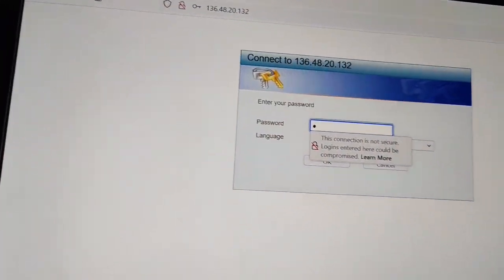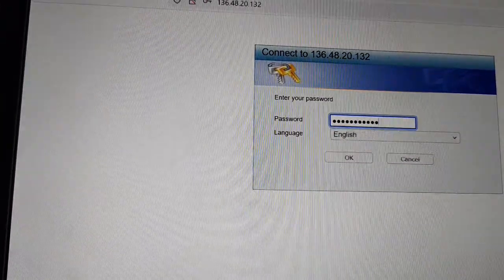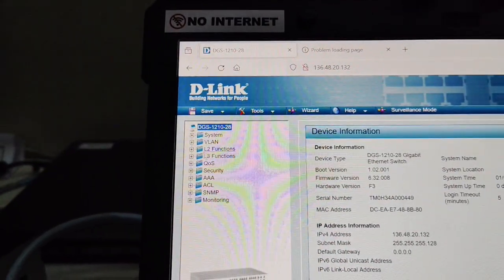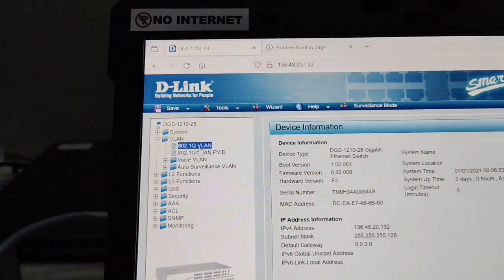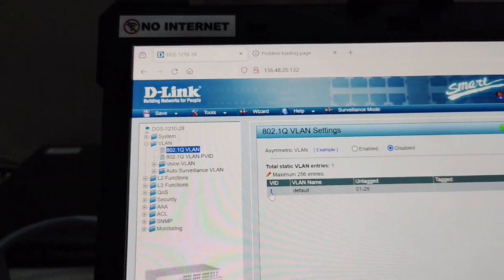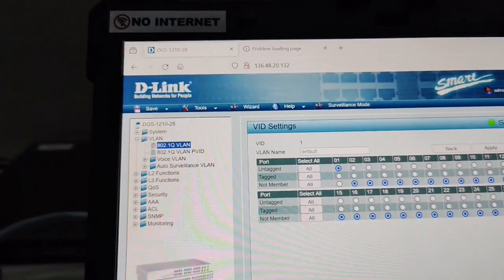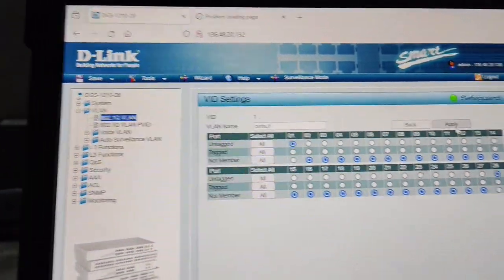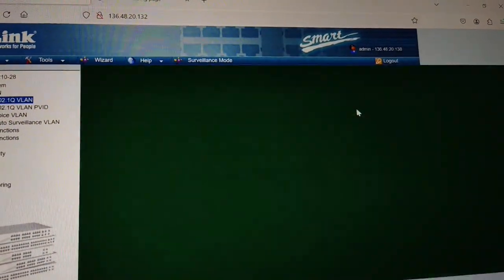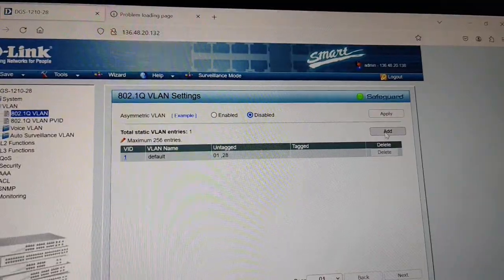Again you must put the password you set on the switch. Now it's open. I need to create a VLAN here. This is the default one. I need to untag all and only tag the first and the 28th ports — this is for configuration purposes only. All others are not a member.